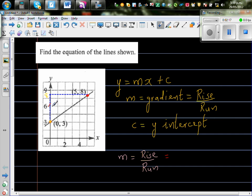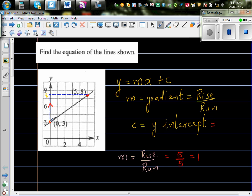So your rise is 5. And your run is from x = 0 to x = 5, so your run is also 5. The ratio of 5 over 5 is 1. The y-intercept is where your line cuts the y-axis, which is at 3.